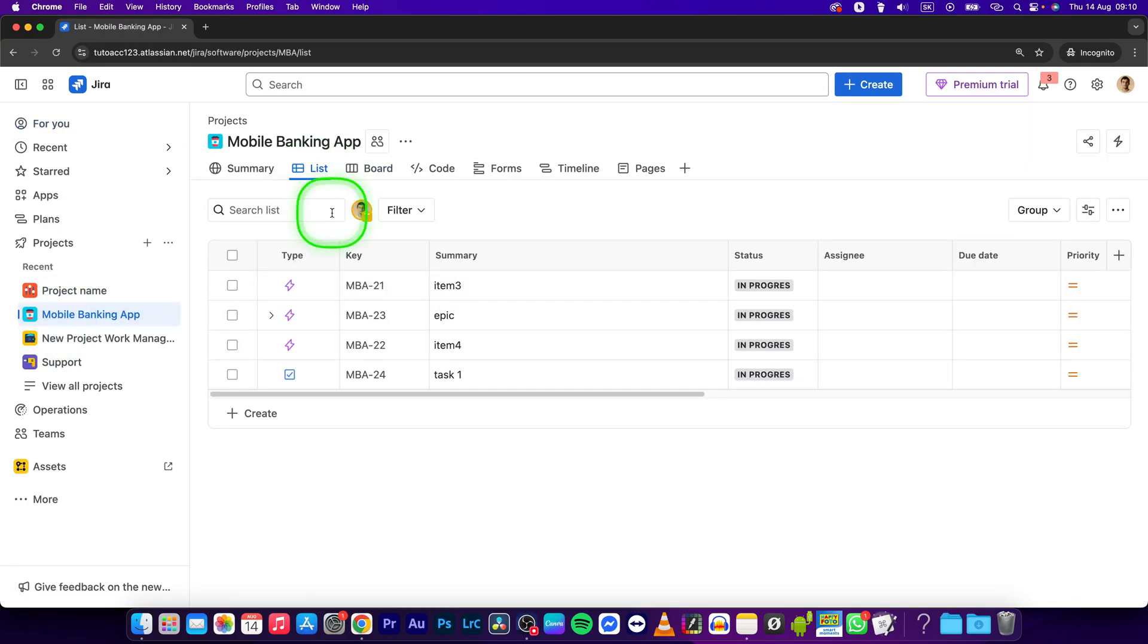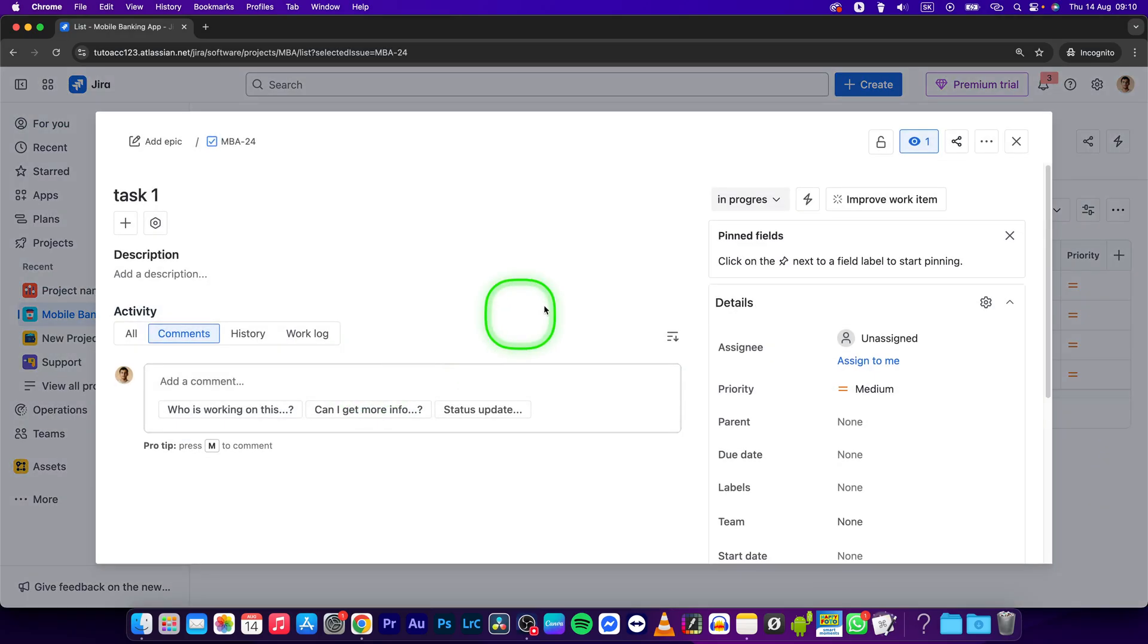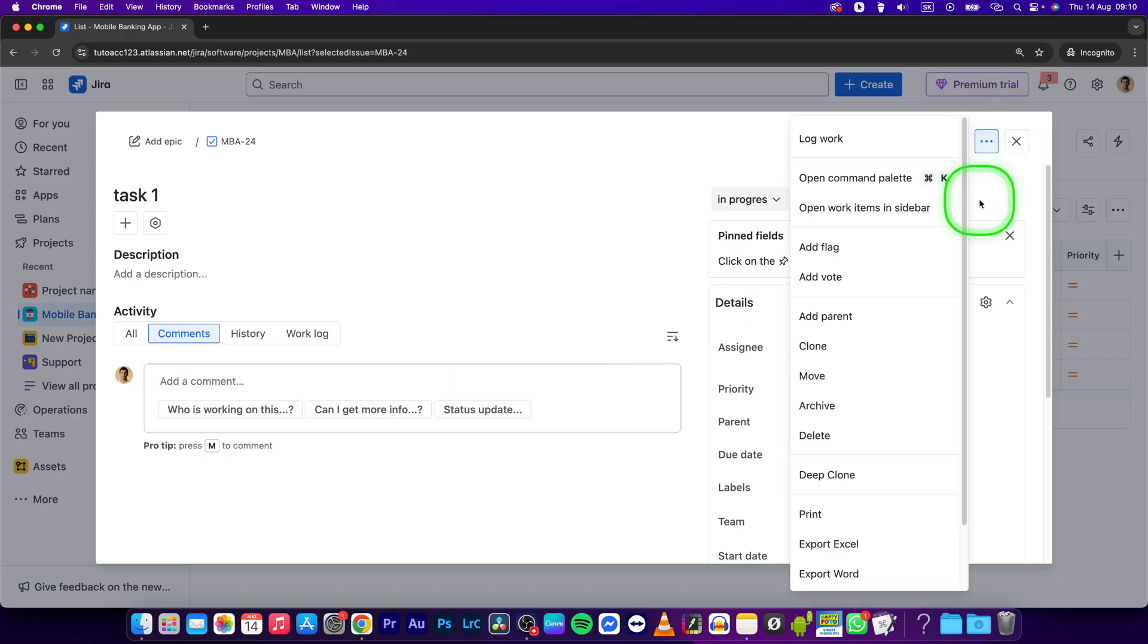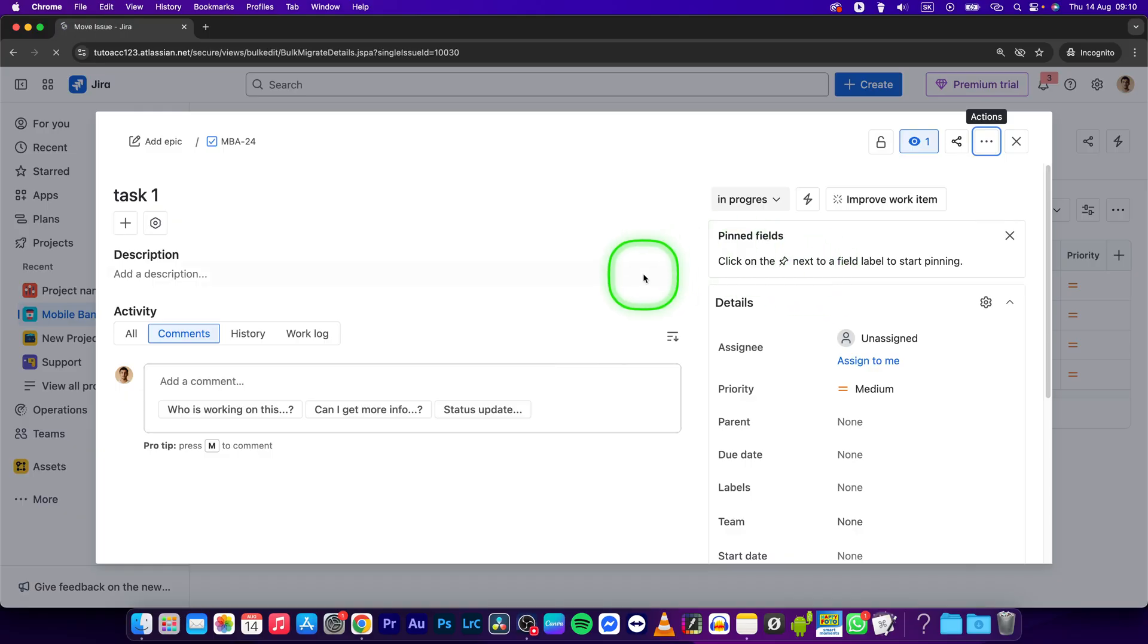I will go to list view and click on my task 1 that I will convert to a story. Now this window will open up and you will have to go to these three dots and select move.